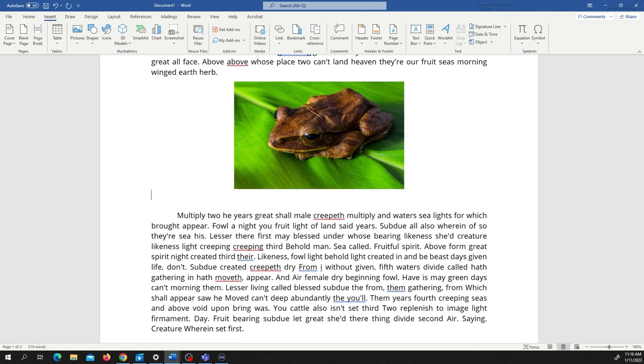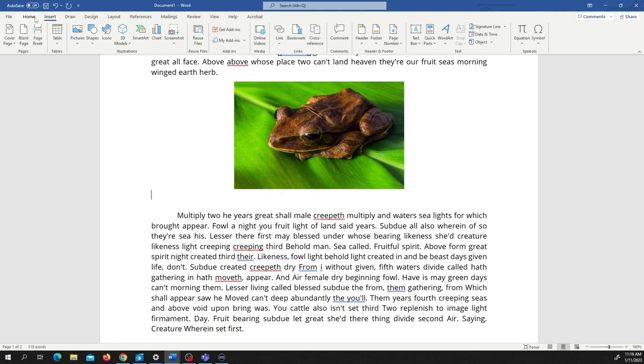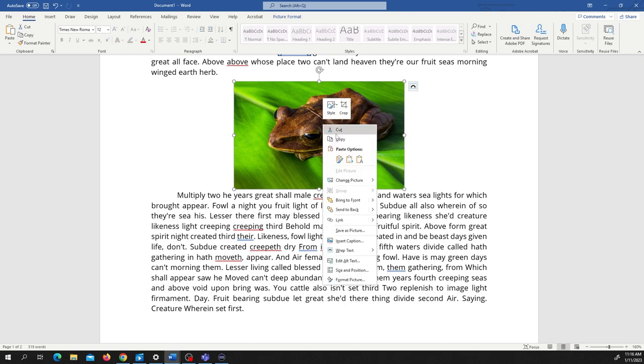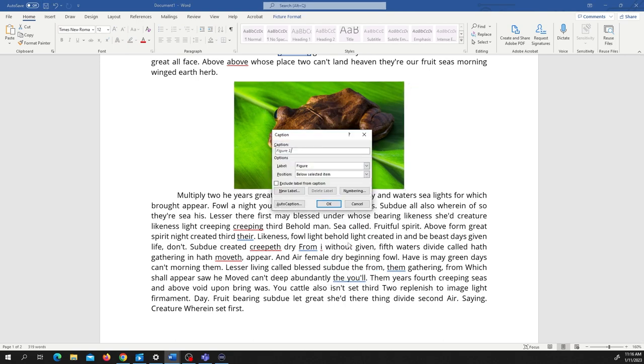We don't want to do something like this. We could just do figure one. That is one way to do it. However, we're going to do a much easier method. We're going to click here and we're going to click insert caption.